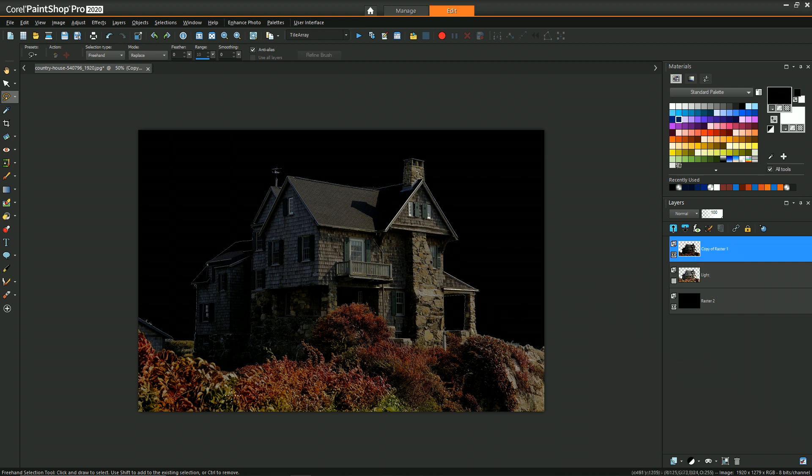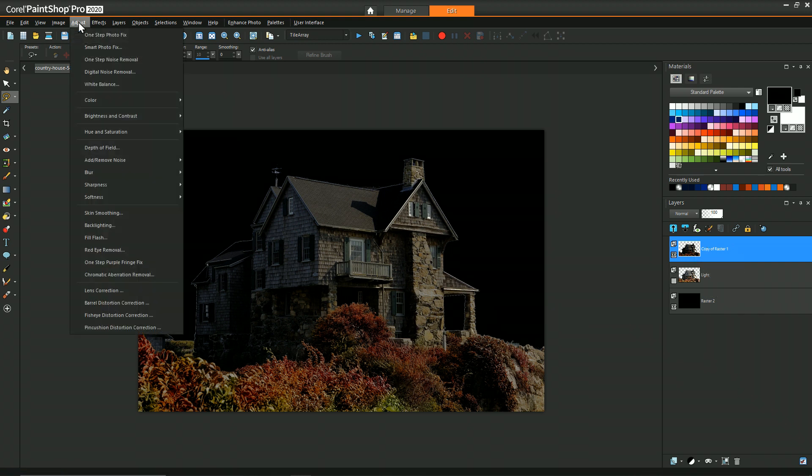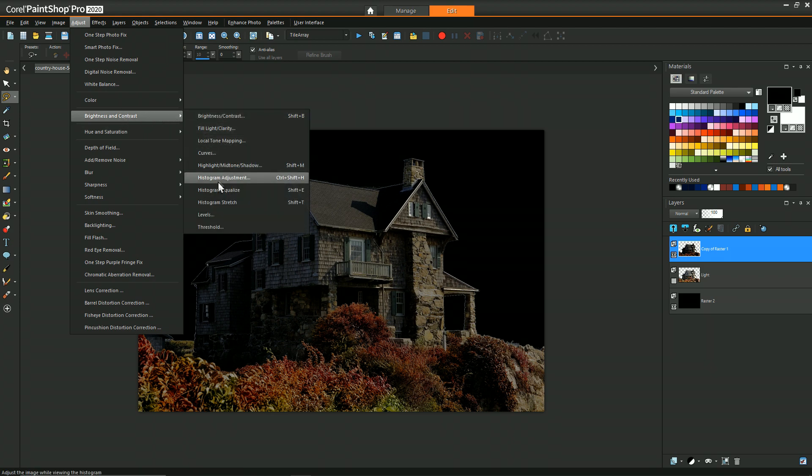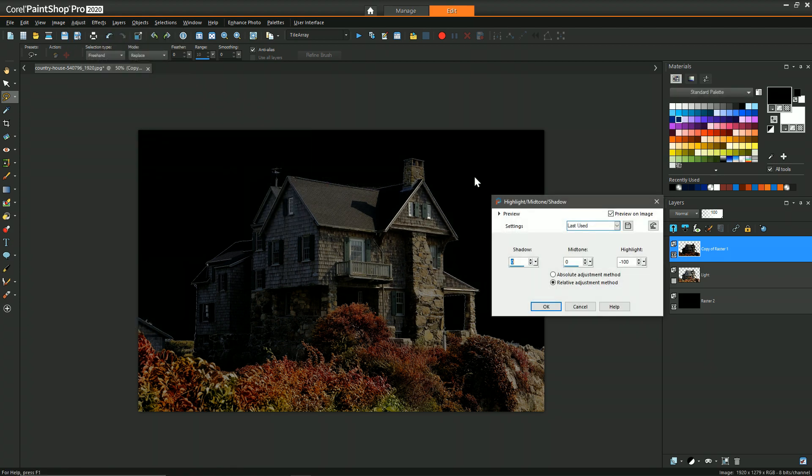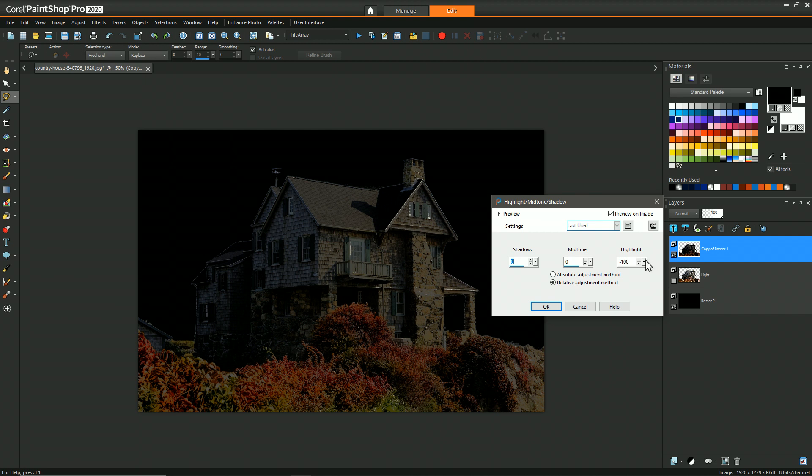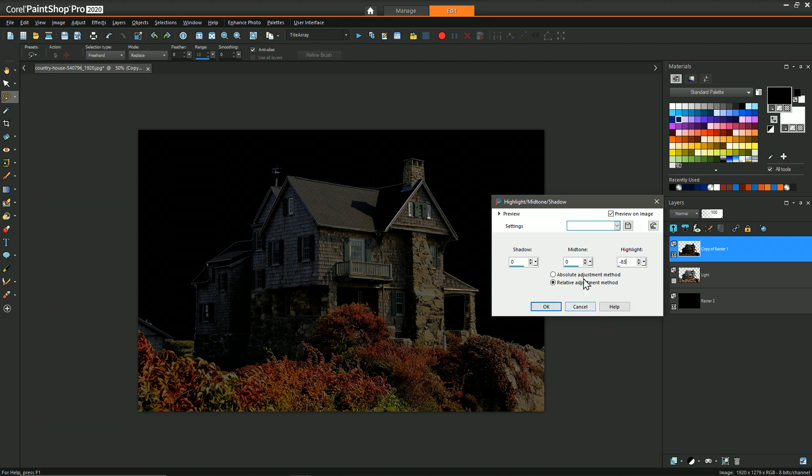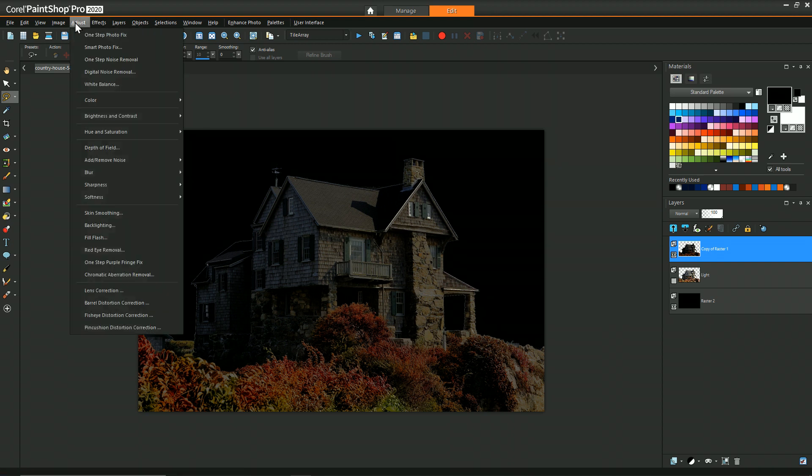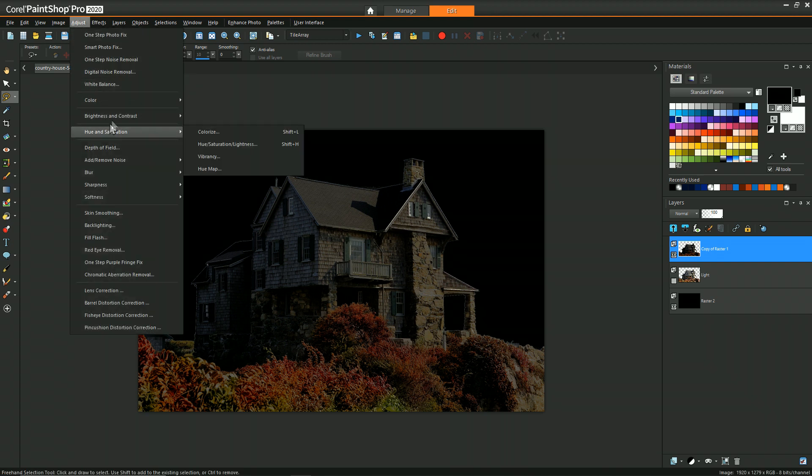I think the brights are still a little bit too bright. So I can go back once again, and go to highlight mid-tone and shadow. And the effect is going to be subtle, but it's still kind of there. And we're just trying to bring all this down. We're trying to really decrease the contrast as much as possible. Okay, so then now let's decrease the saturation.